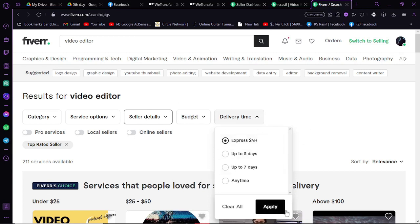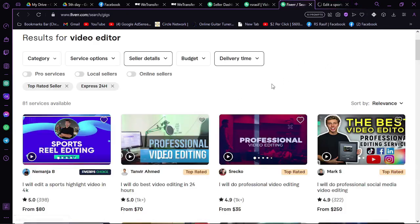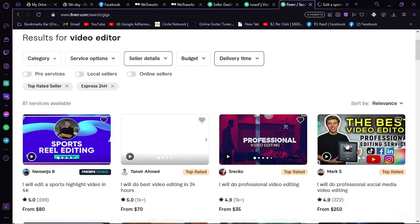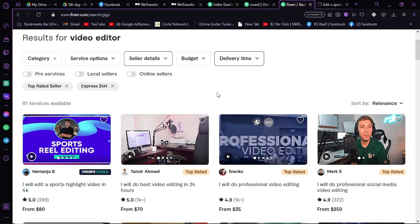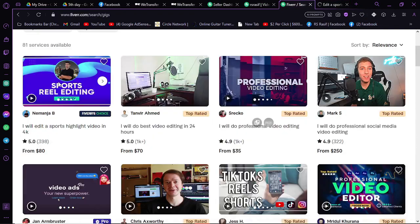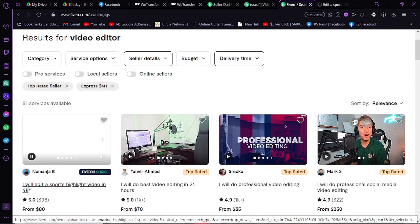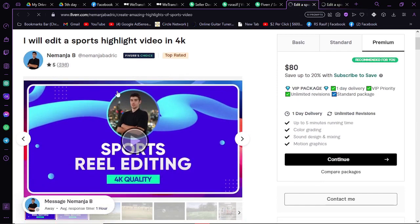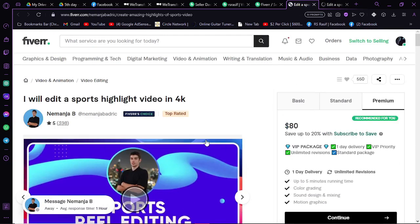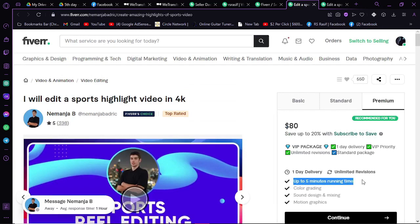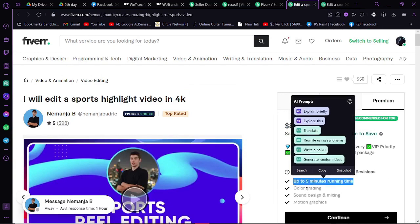All those top-rated people who can deliver your work within 24 hours will show in the first place. Let's say we want to hire this person. We're clicking on the gig. As you can see, in the premium package, they will do up to five minutes running time, color grading, sound designing and mixing, and motion graphics.